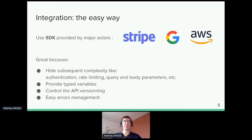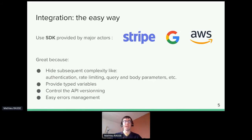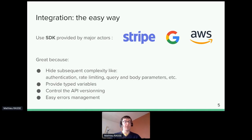The easy way to make an API integration is to use an SDK. An SDK gives you the best experience for a specific API without needing to study all the documentation, and gives developers great features like typed variables, easy-to-use functions, and easy error management. SDKs are great but limited to only a few major actors, like Stripe, Google, or AWS.